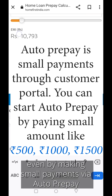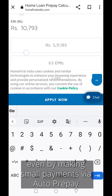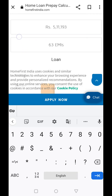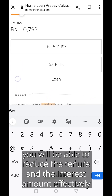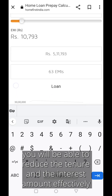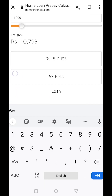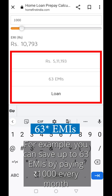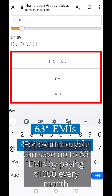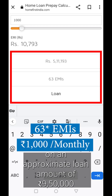Even by making small payments via auto prepay, you will be able to reduce the tenure and the interest amount effectively. For example, you can save up to 63 EMIs by paying 1000 rupees every month on an approximate loan amount of 9,50,000 rupees.